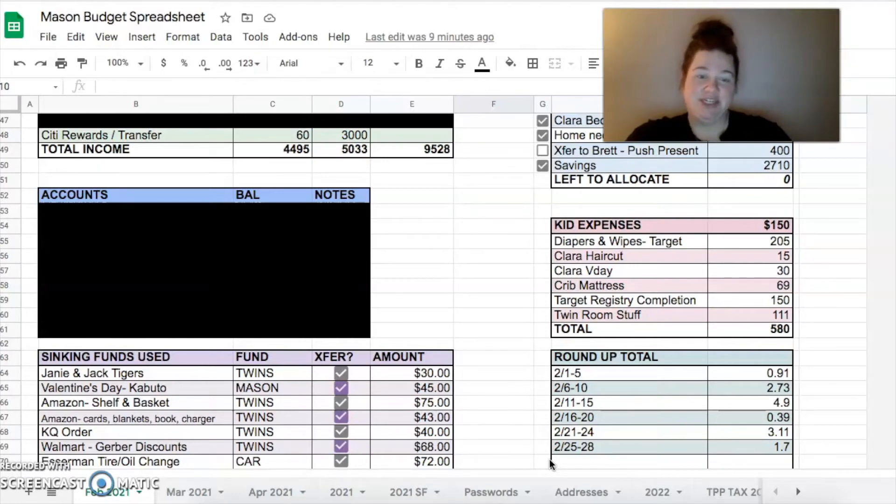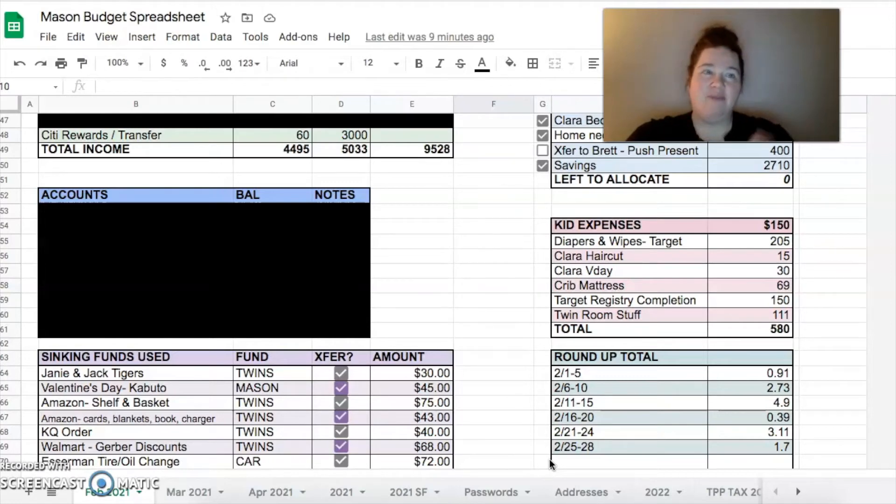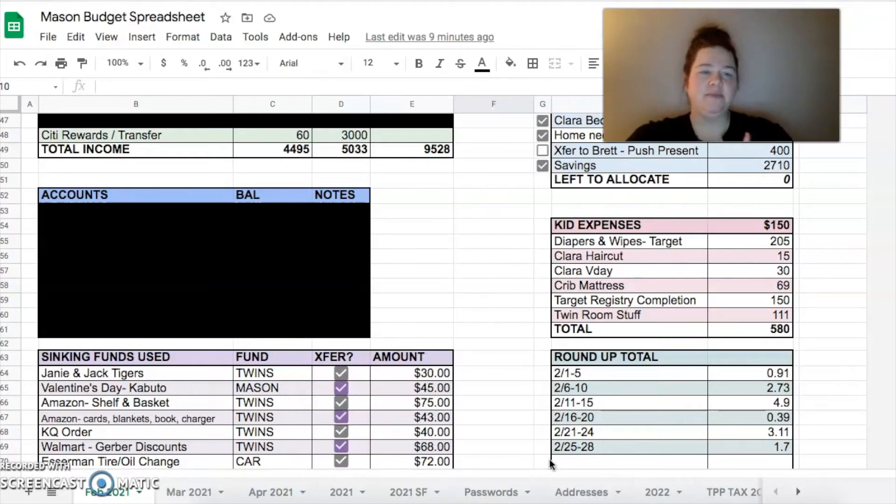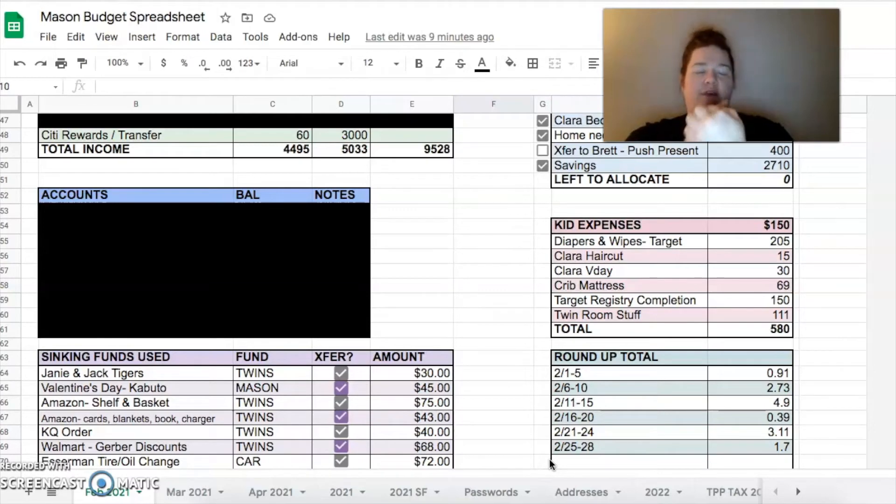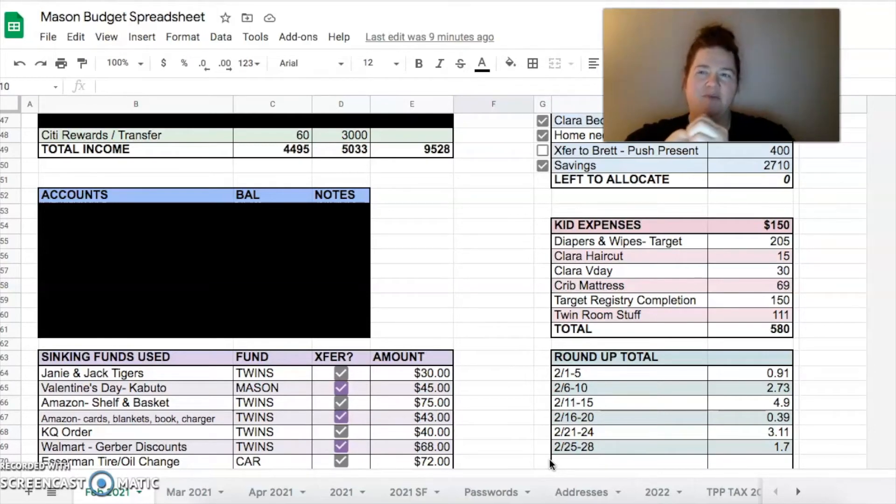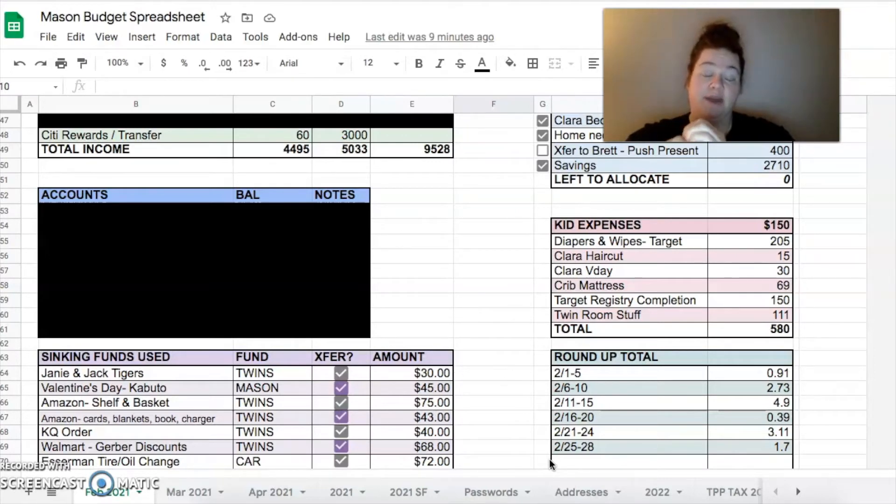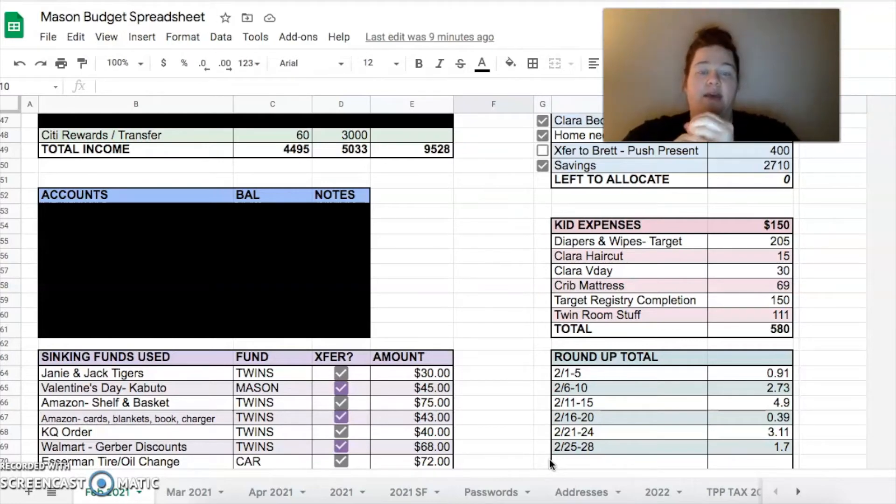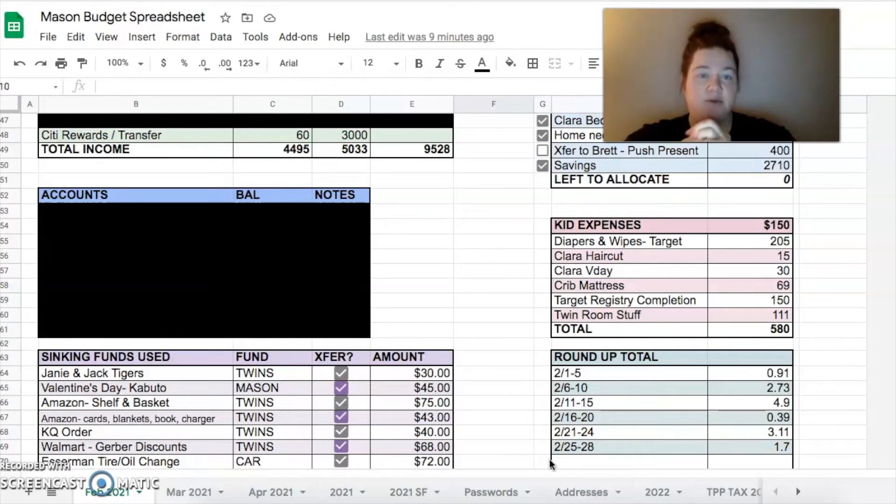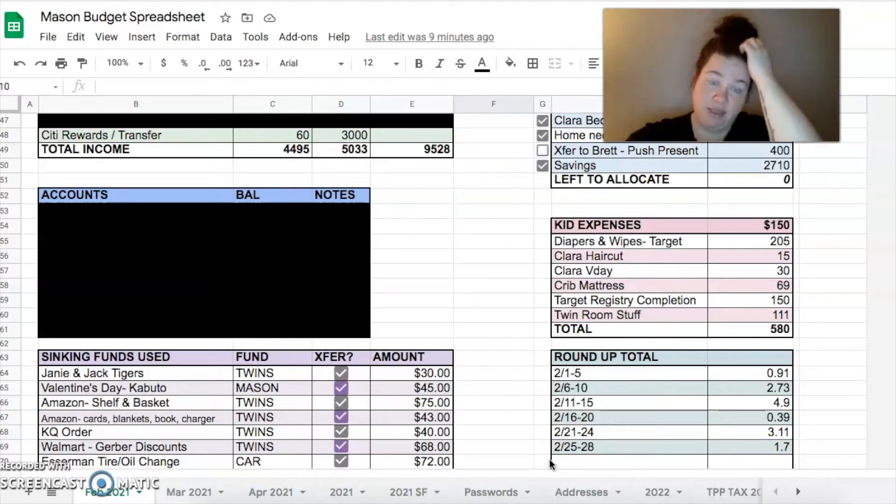We bought a crib mattress. We have actually all three of the cribs that we have are hand-me-downs. One of them had a horrible mattress so I bought a new one and then Clara thought it was her bed so I ended up switching out. It's more of a firm mattress - it's for babies and toddlers but it felt more like something Clara would enjoy sleeping on and she has a good mattress on her bed already. But we just switched it out so Clara got the new mattress and then one of the twins will use Clara's old mattress.